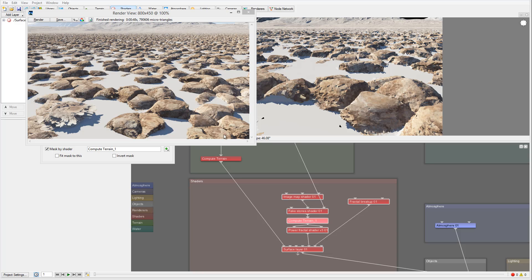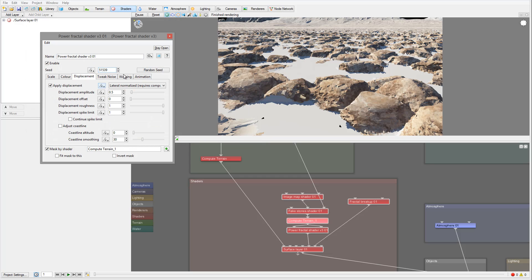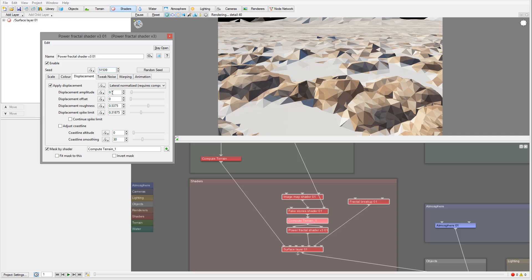We need to tweak it a little more to create a nicer, smoother effect. We can adjust this by going inside the Displacement settings and working on Displacement Roughness and Spike Limit — bringing those down will smooth out some of the displacement effects. If you think the displacement is too high, you can also reduce the displacement amplitude and scale.